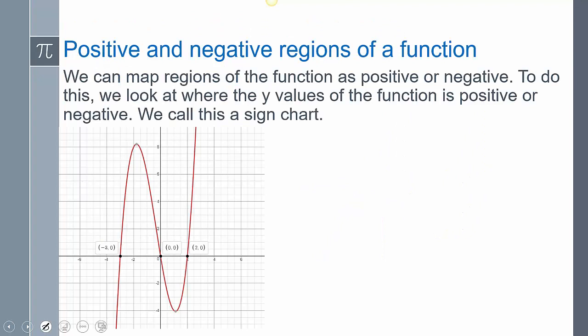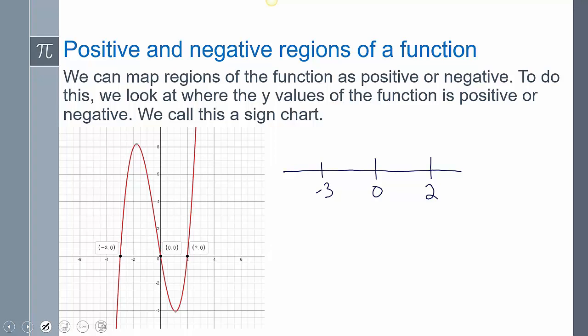The reason we draw a sketch is so we can map where our regions are positive and where they're negative. We call this a sign chart, and it's going to help us later with inequalities. I draw a number line and put the zeros on it. For this graph, it crosses at negative 3, 0, and 2, so I place those on the number line.